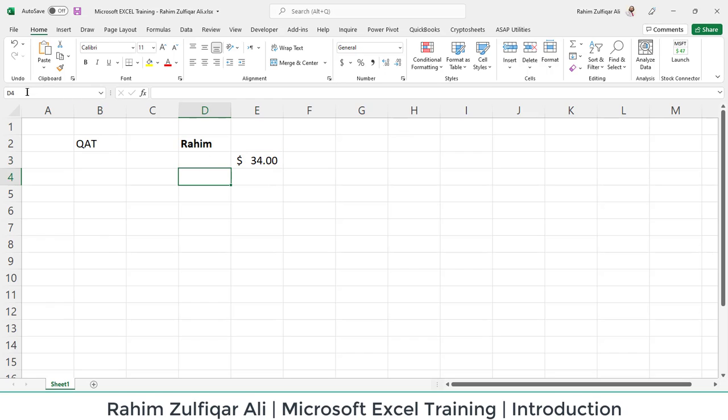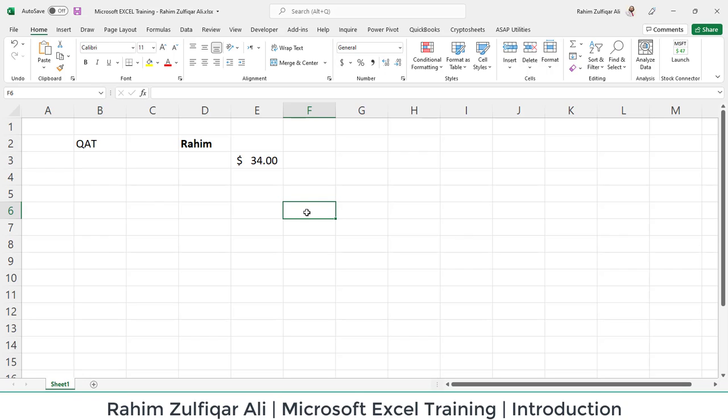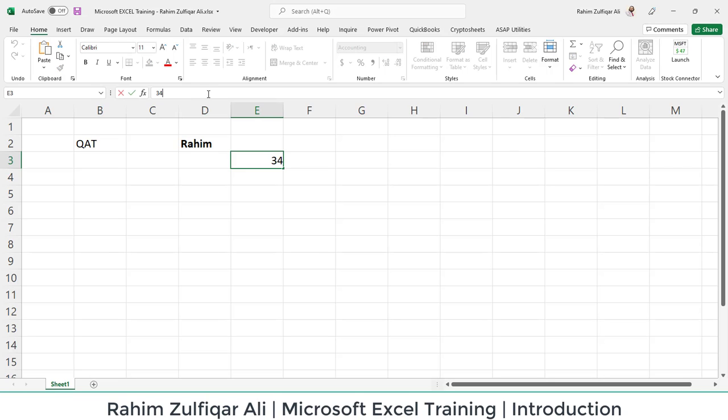Now, in this application interface, we have a Name Box. When a user is active on a particular cell, the Name Box shows the cell address of that particular cell. Then we have the Formula Bar. Whatever we write—either text, numbers, or any formula or function—in any particular cell, when we go to that active cell, the Formula Bar shows whatever is written in it, and we can edit the formula or function from here as well.